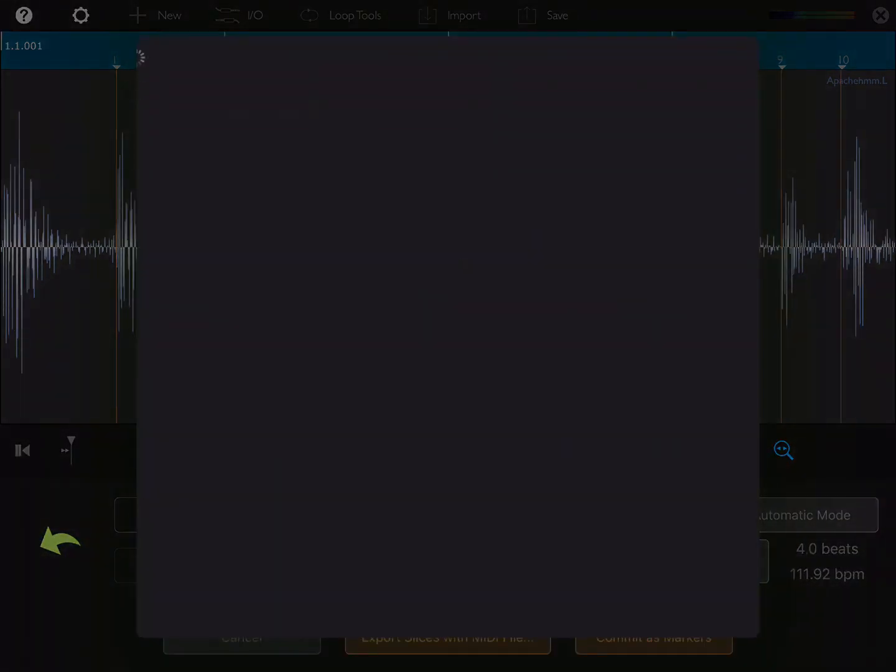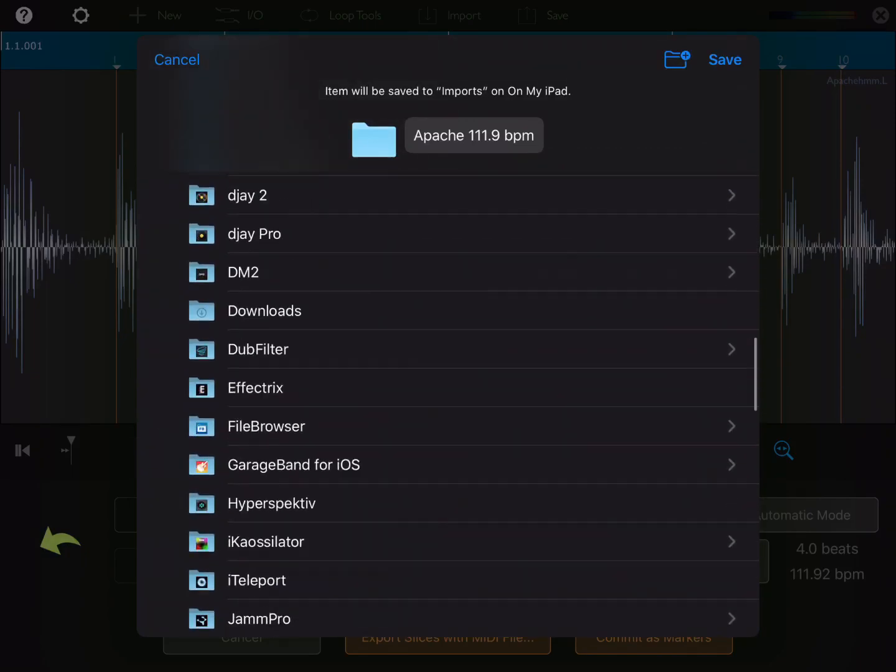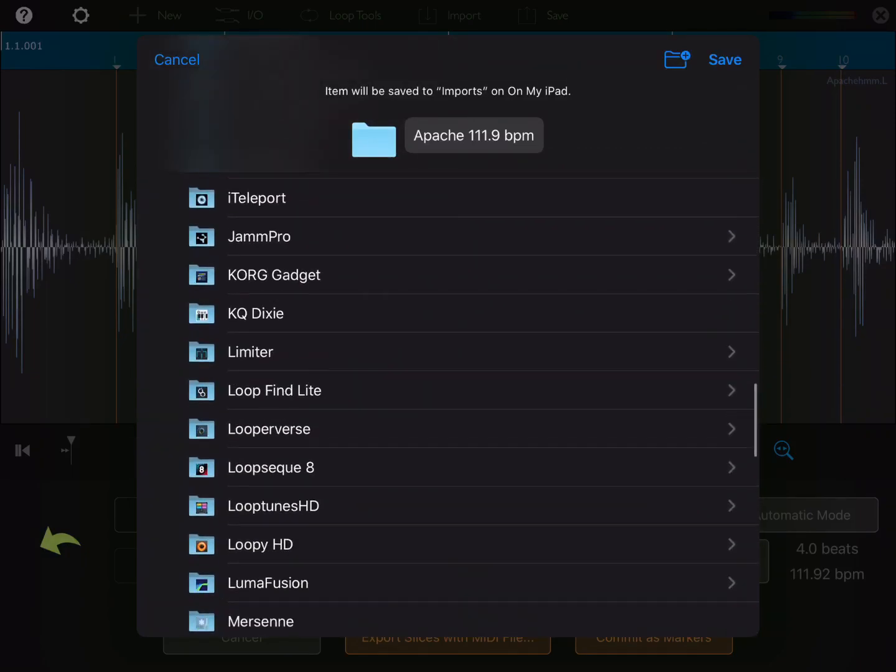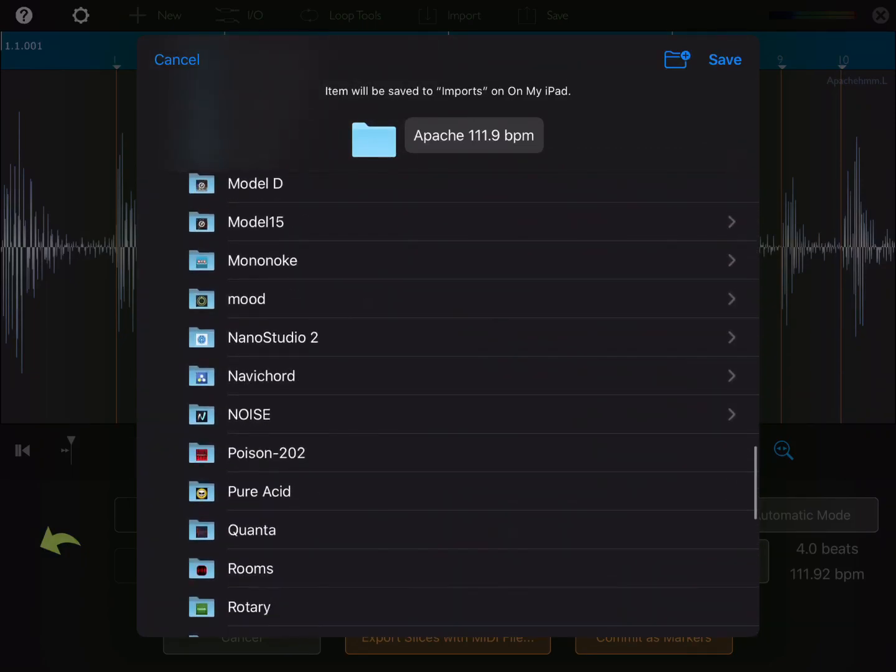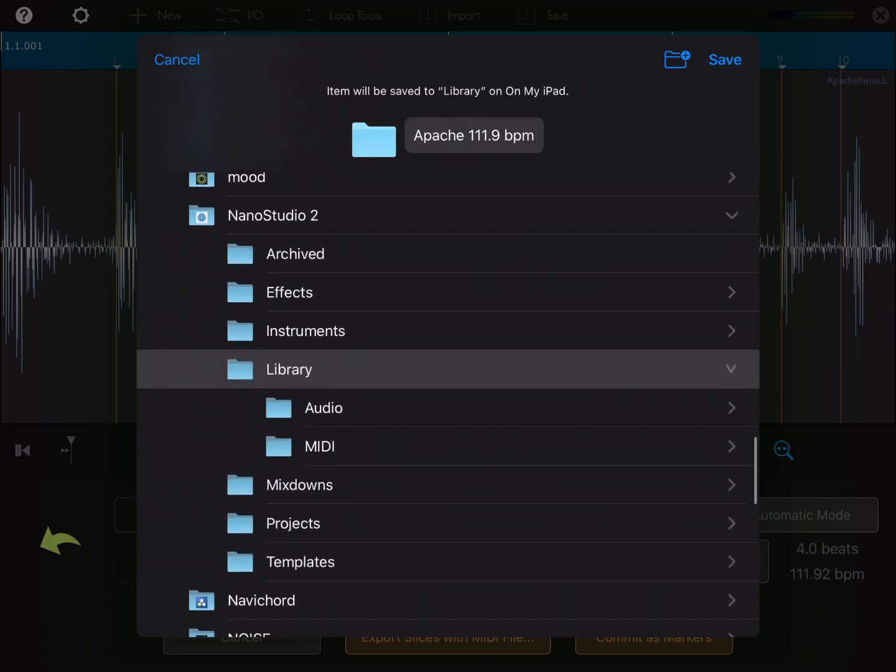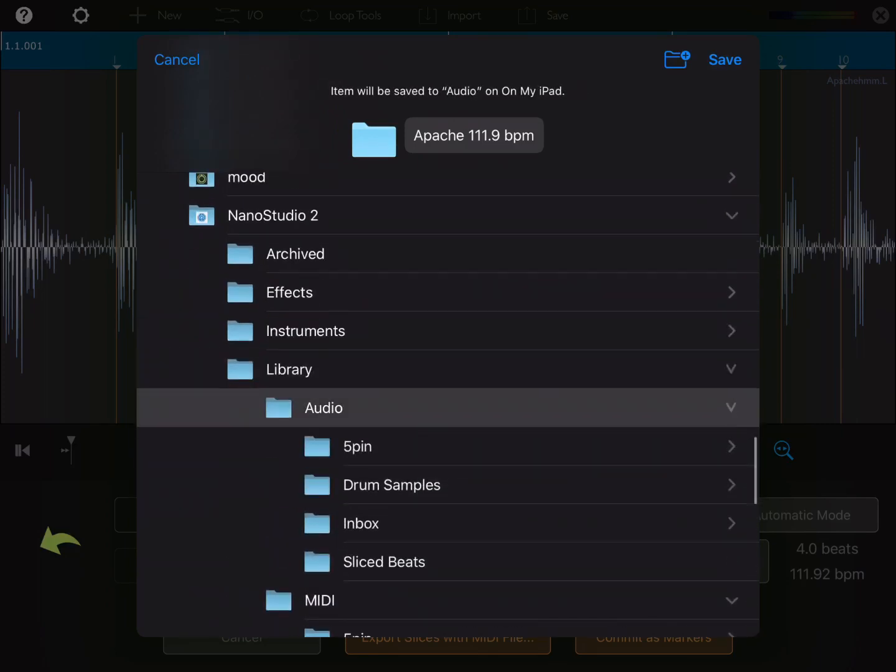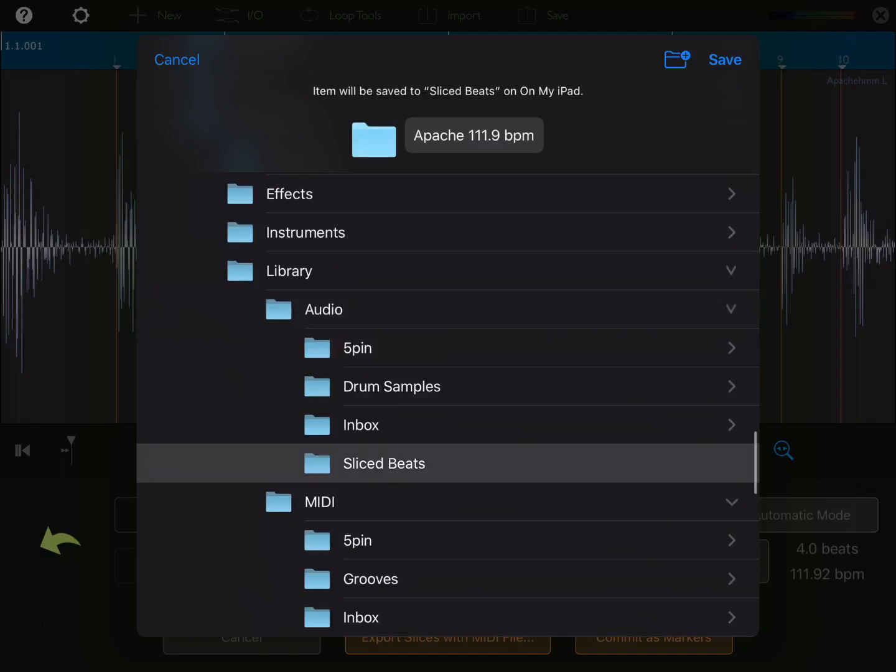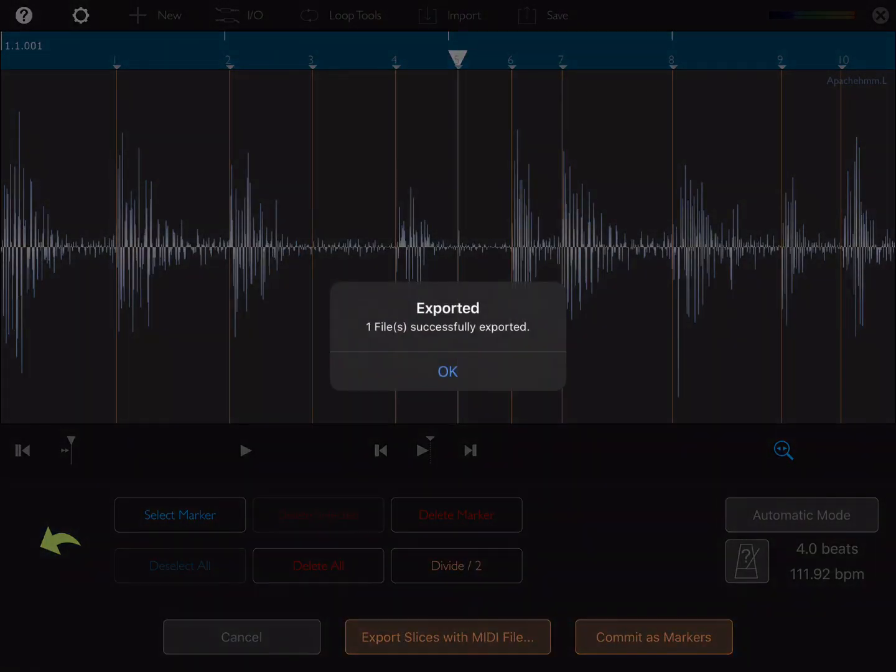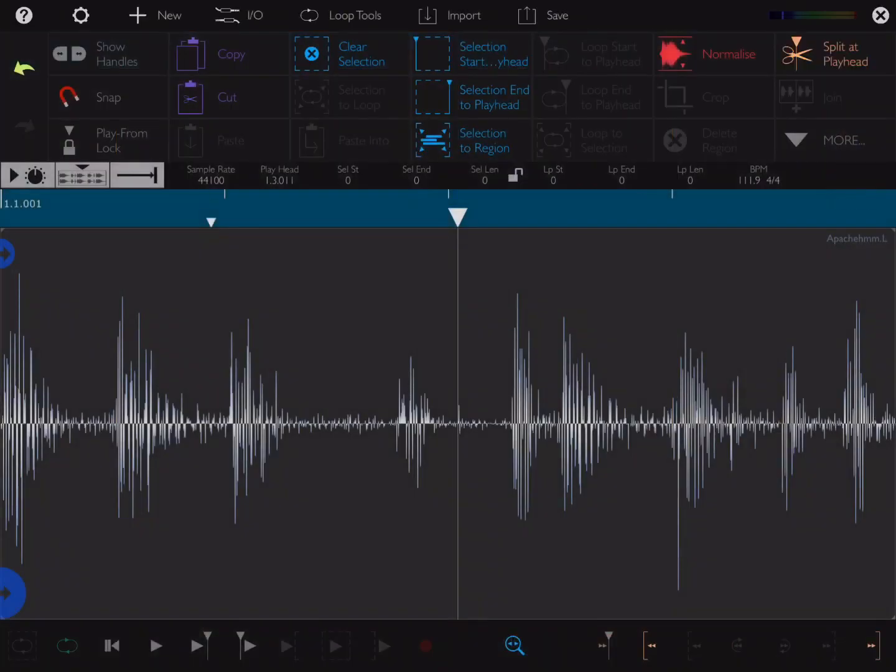I'm just going to go to my Nano Studio folder. Library, into audio. I'm just going to put it in sliced beats. Now you can press cancel on the slicer here, and you can close Auditor.